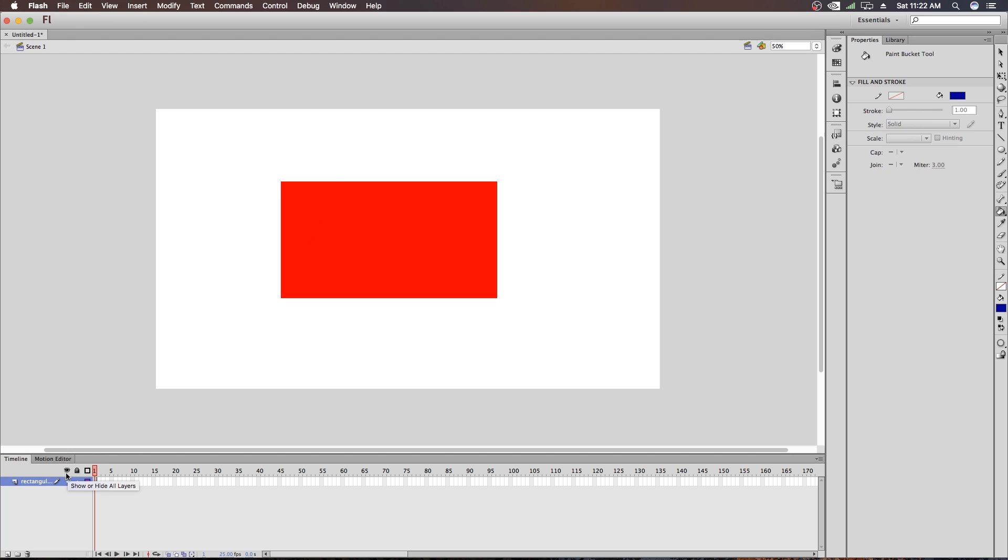If you click on this icon, it will hide all the layers you are creating here. So to hide all the layers, just click here and you will see all the layers have hidden.